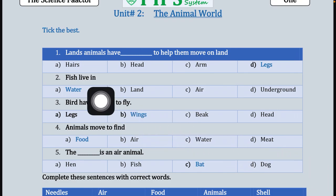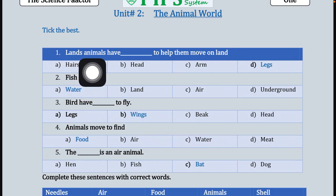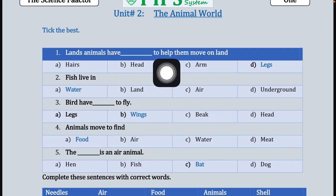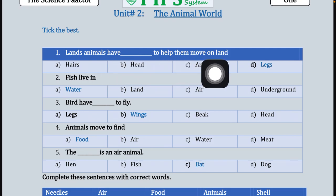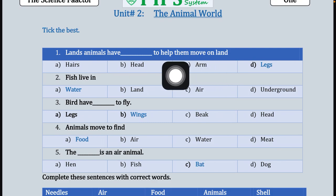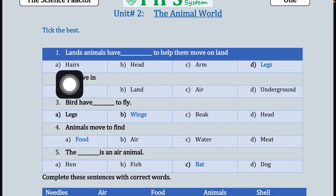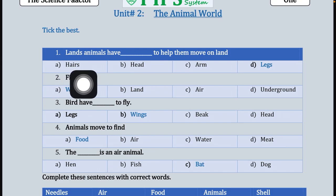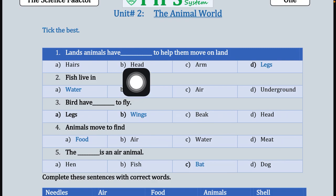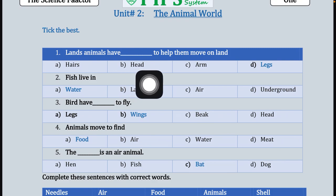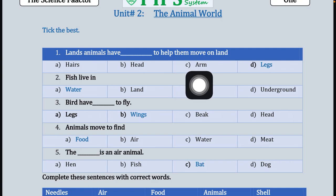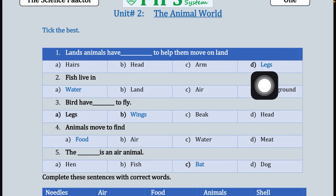The first statement is: land animals have dash to help them move on land. Land animals کے پاس کیا چیز ہوتی ہے جس کی مدد سے وہ land کے اوپر move کرتے ہیں۔ Option A is hairs, option B is head, option C is arms, and option D is legs.